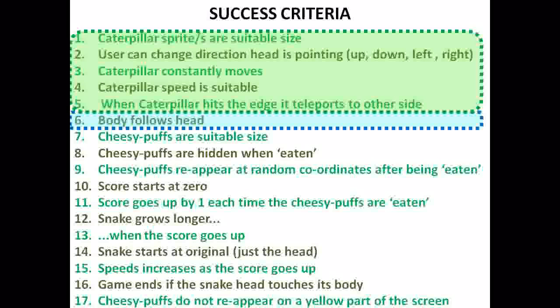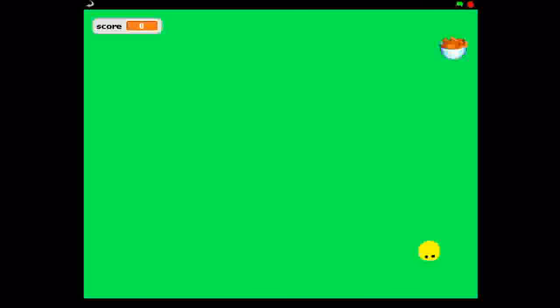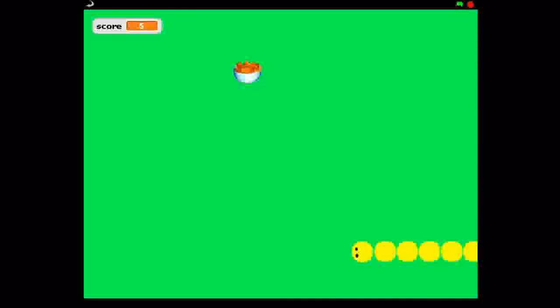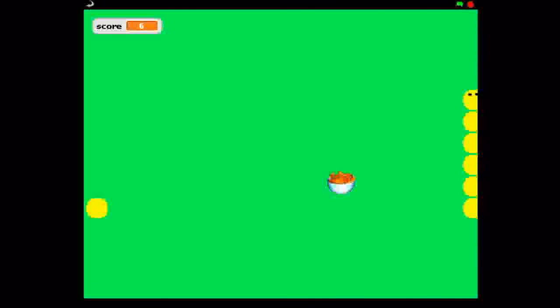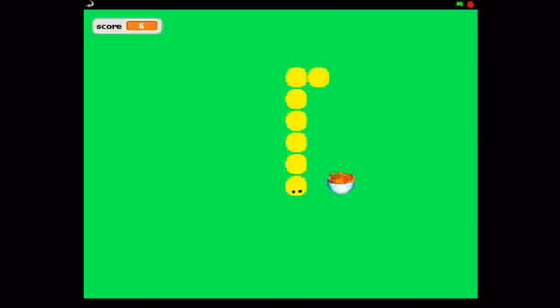Next we'll move on to the success criteria of having a body which follows the head — that's going to be on the next video. The second of three videos is going to move us much further towards the final version of the game: we're going to have the cheesy puffs that appear at random, the score which starts at zero and goes up by one each time food is eaten, the cheesy puffs disappear when you touch them, and the body follows the head. I'll see you on the next video.